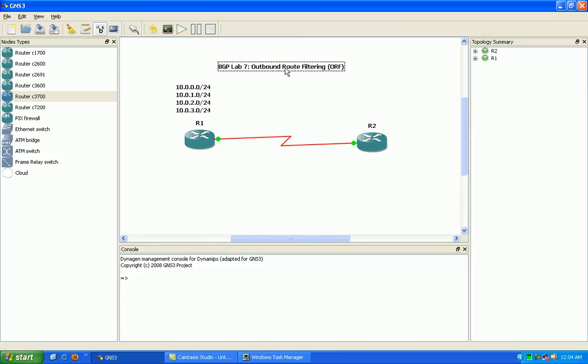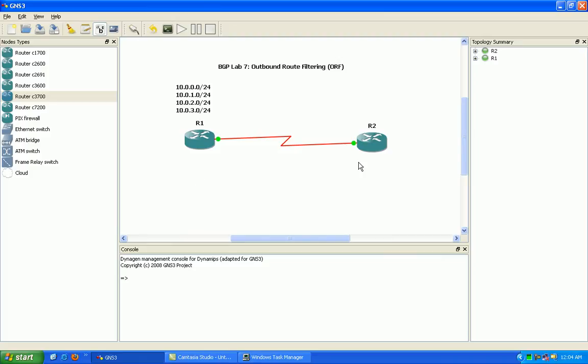And this is called outbound route filtering. So, in essence, router 2 will be sending to router 1 its prefix list. Router 1 will be receiving the prefix list from router 2 and will only send out what router 2 is allowing in its prefix list.